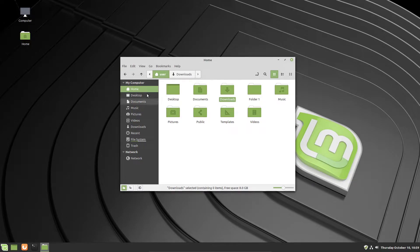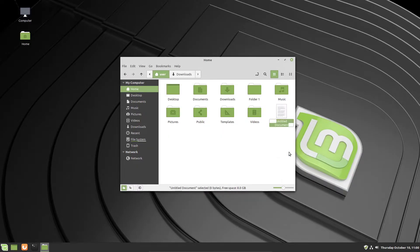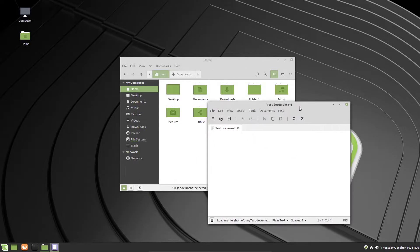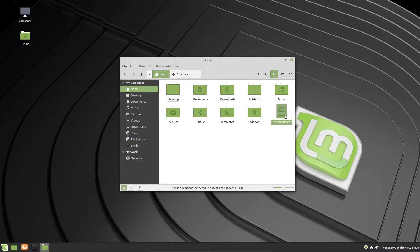The sidebar is a useful way to bookmark favorites and navigate to locations more quickly. The main window shows all your folder and file contents. For example, I can create a new text document, call it 'test document,' and this new text file appears in the main window. I can double-click it to open it in the text editor in Linux Mint, type some text, and save it.